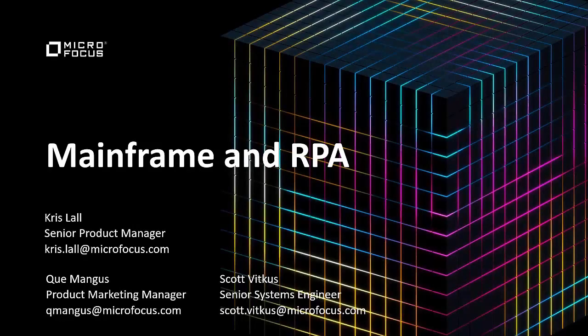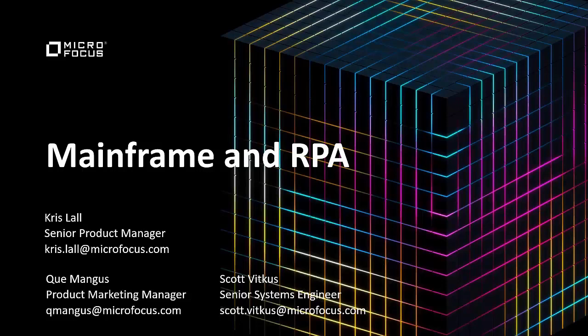Welcome everyone, today we're going to be doing a short demonstration of mainframe and RPA. My name is Q Mangus, I'm a product marketing manager here at Micro Focus. We're joined by Chris Lawl, a senior product manager, and Scott Vitkus, a senior systems engineer. Today we're going to give you a short overview of mainframe and RPA and then show you a demo.